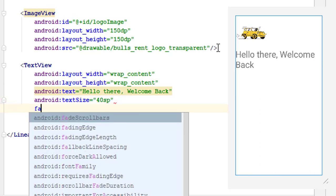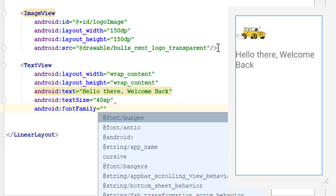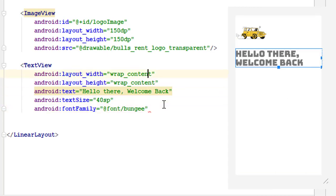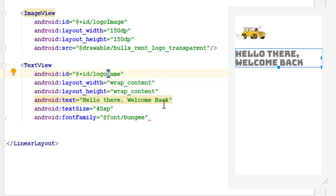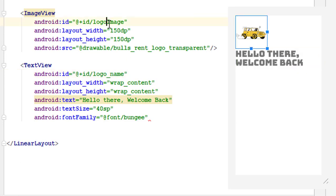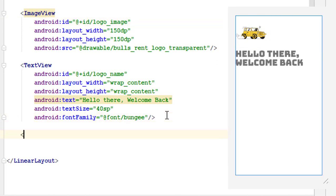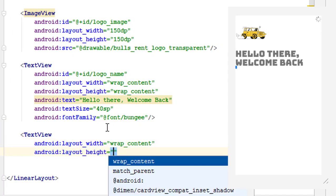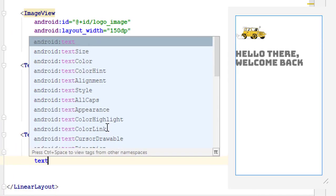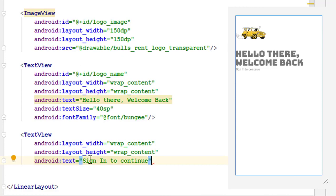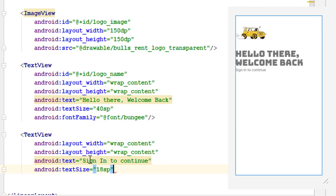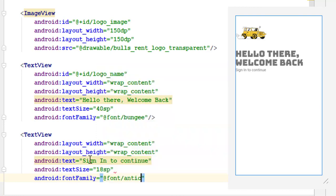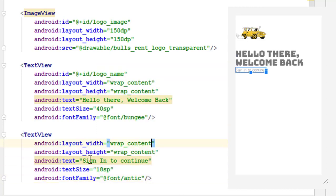Set the text size to 40sp — always use sp for text sizes. Add a font family using the already-imported font and assign the ID 'logo_name.' Then add another TextView whose text will be 'Sign in to continue,' with a size of 18sp and its font family set to 'Antique.' Assign this an ID as well.